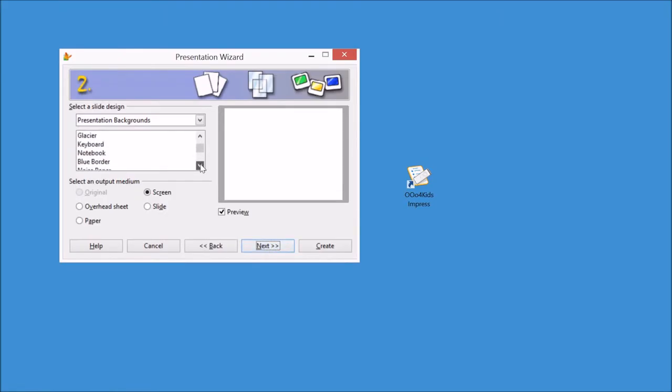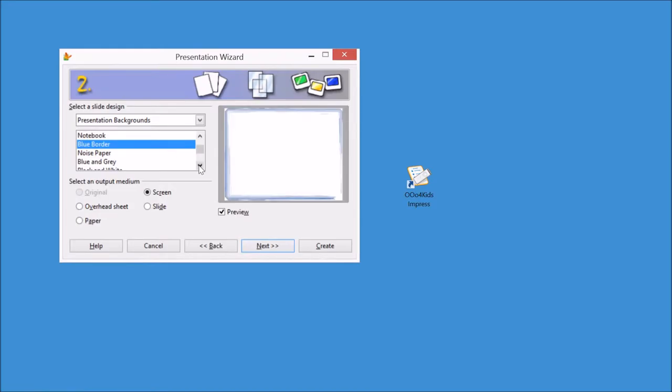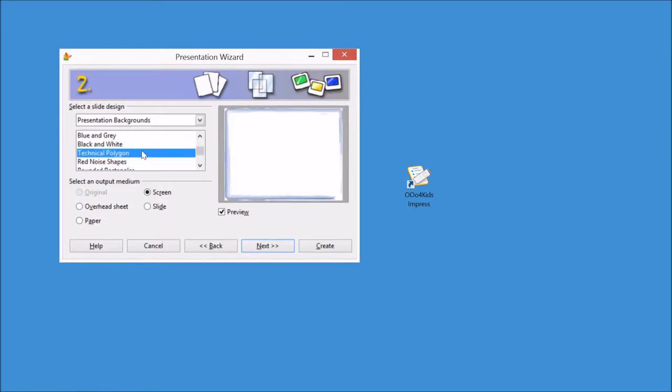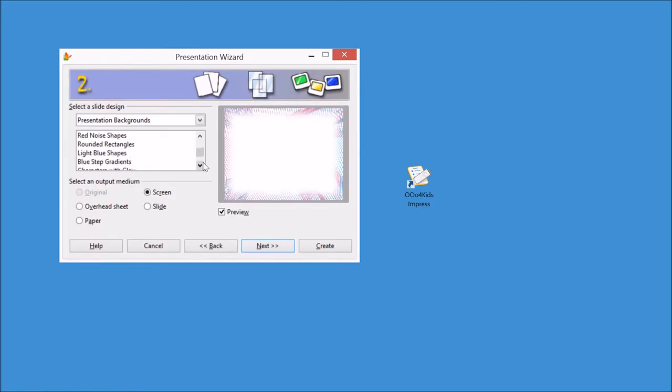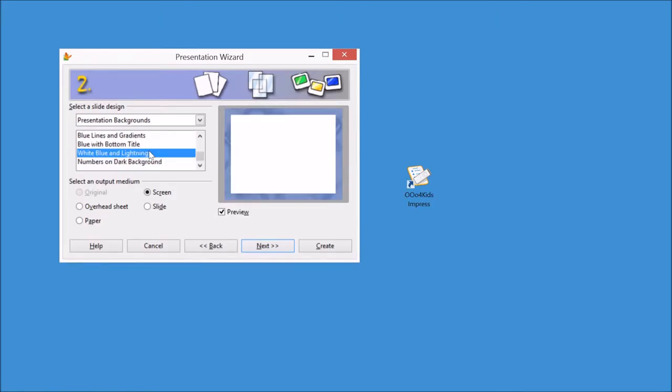And then they'll have a great deal of fun looking at different types of themes for the slide design. They can have a blue border, they can have a technical polygon, there's many different ones. Blue and white lightning looks pretty good. Then I can click next.